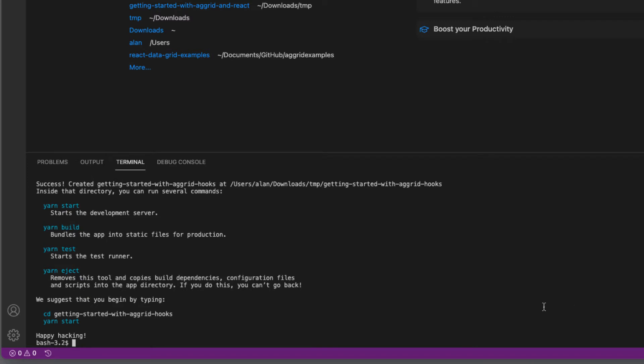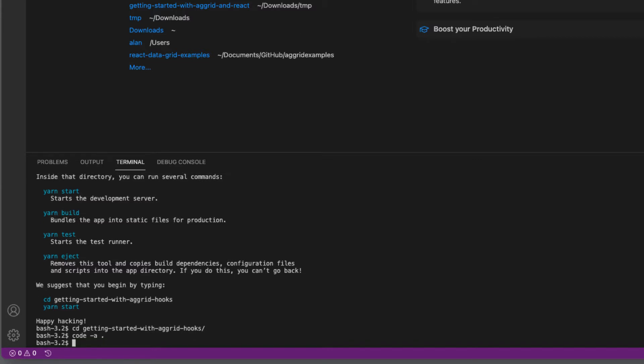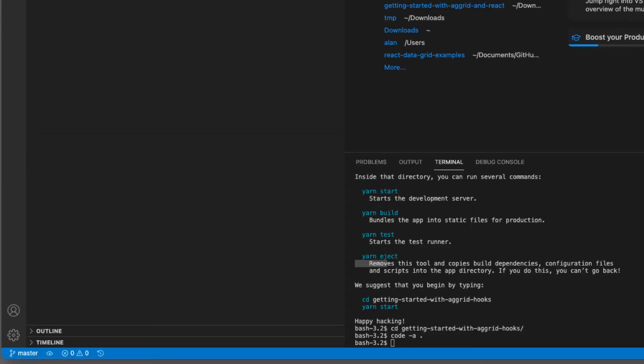OK, let me go into that directory and add it to my Visual Studio code in the workspace. There we go.